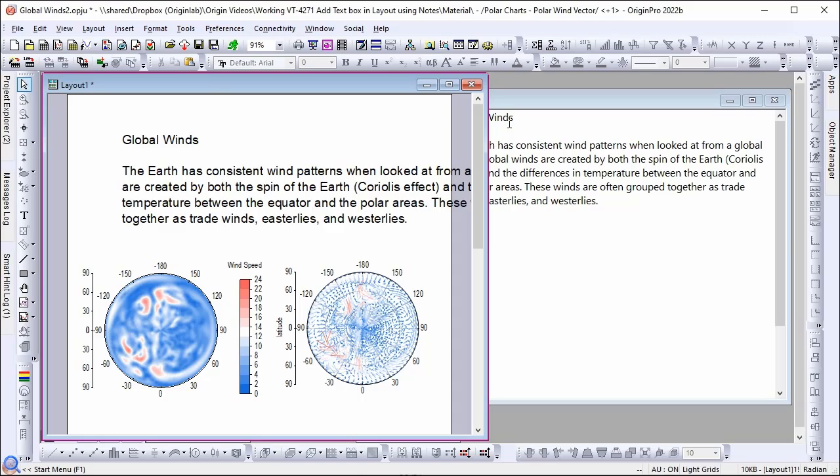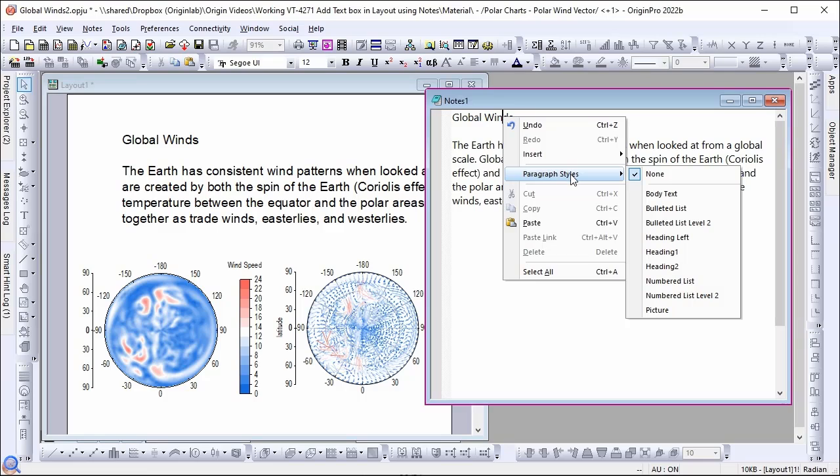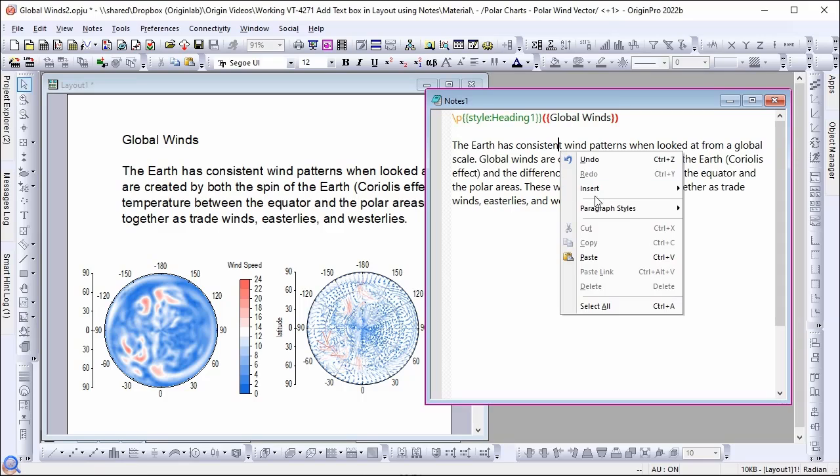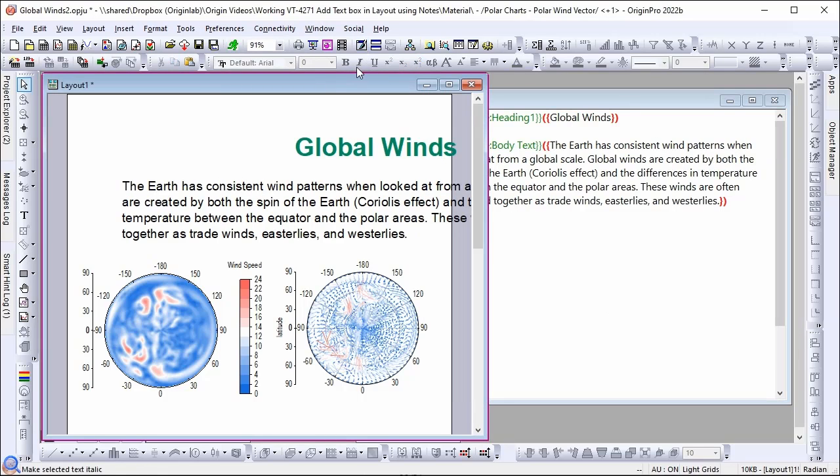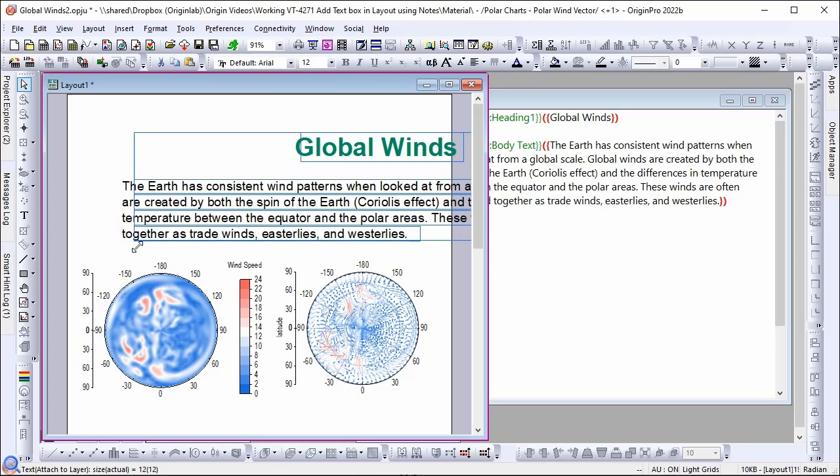We ship some built-in styles. Right click global winds row and paragraph style, heading 1 for example. Choose the next paragraph and choose body text. Refresh the graph. You will see the heading and body text styles applied.